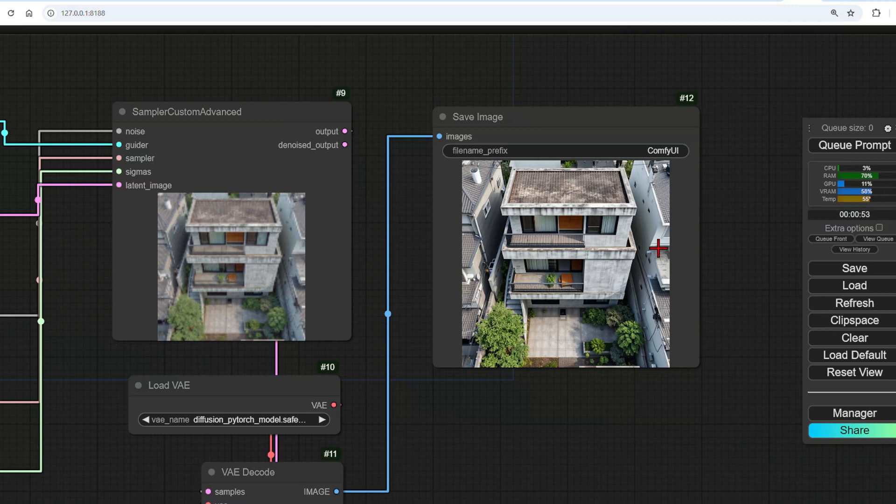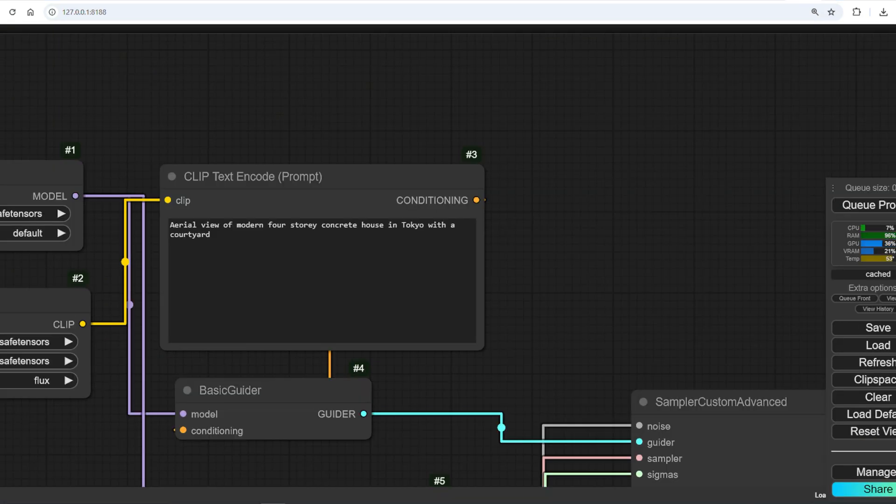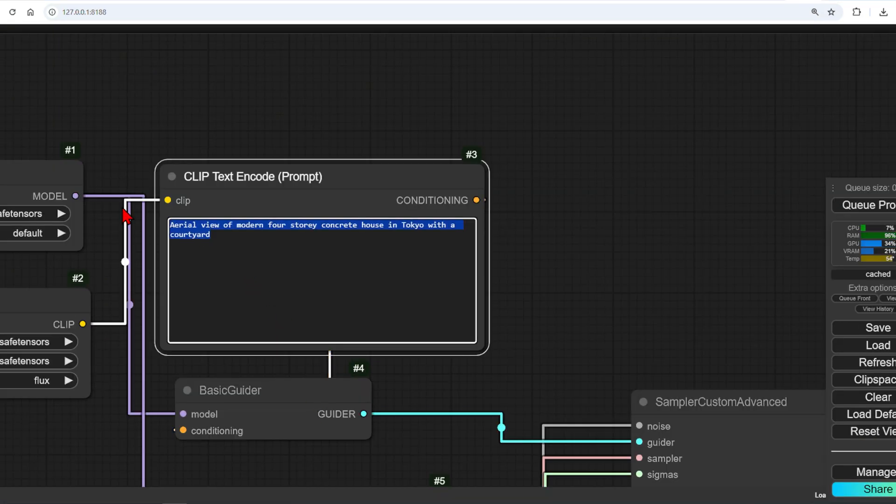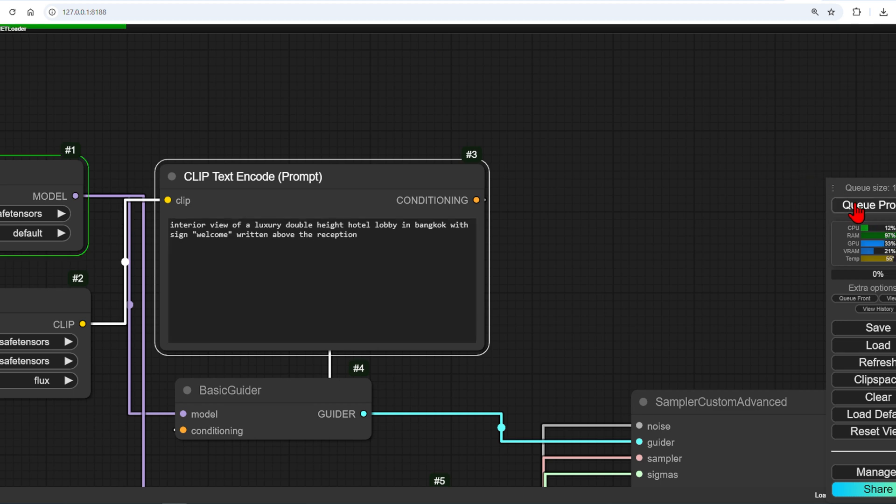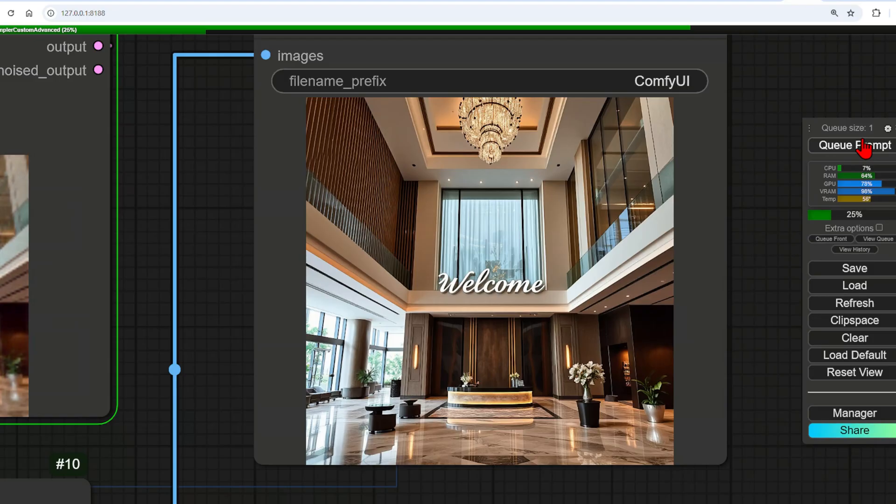I'll try one more with an interior lobby scene and try to specify some text with a specific positioning. So, an interior view of a luxury double-height lobby in Bangkok with the sign 'welcome' written above the reception. And the results are quite consistent with a modern, luxurious feel, and the text is also rendered well at the position I asked for.